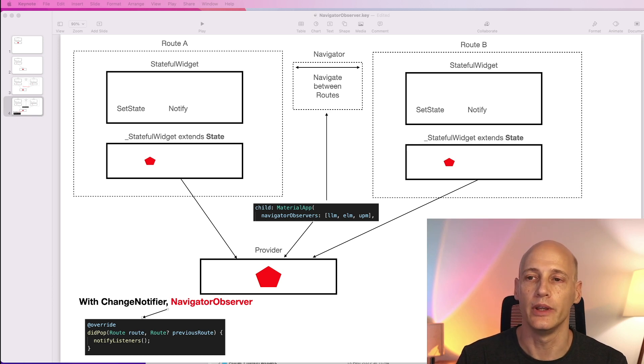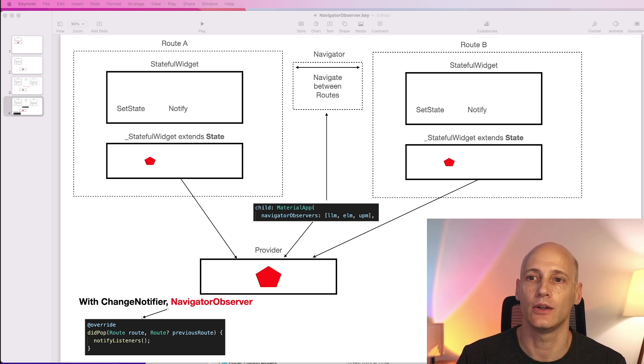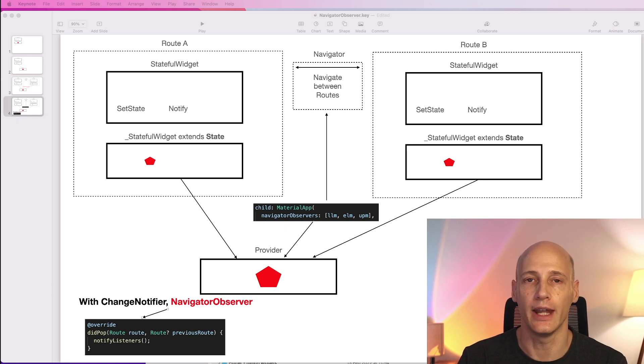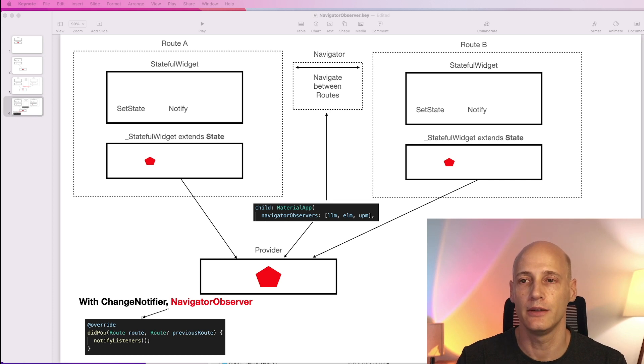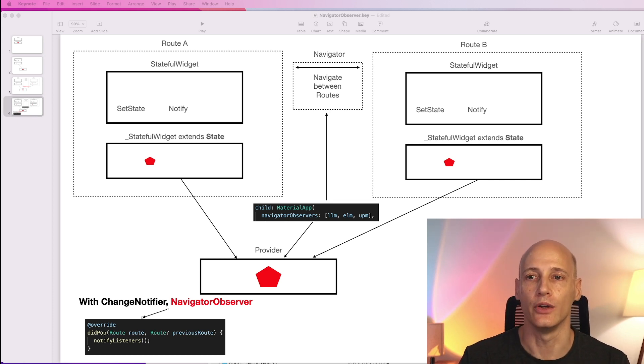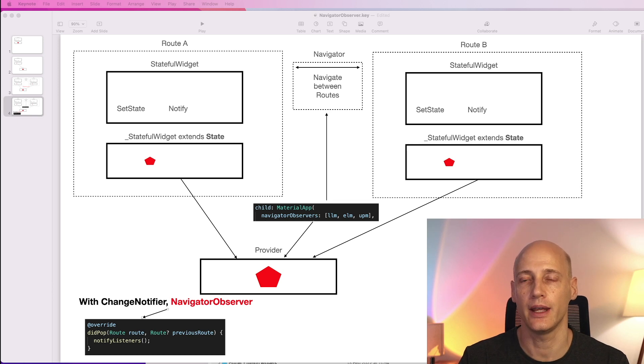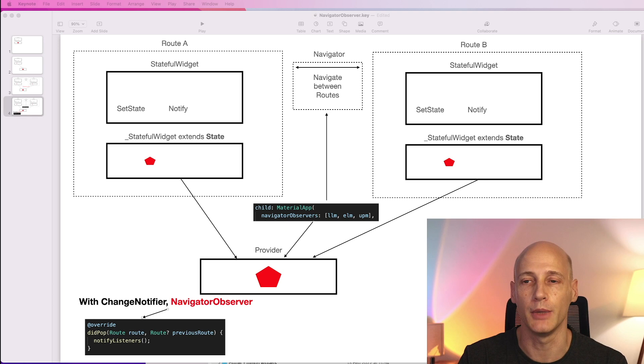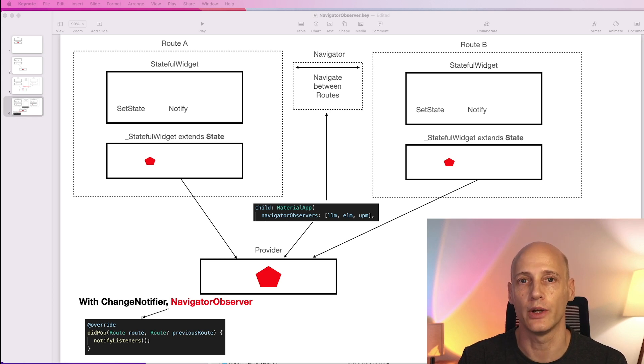With that combination of NavigatorObserver and ChangeNotifier we can notify listeners based on navigator events. That means when a route is popped, so taken from the stack, we can notify the listeners in that route on any changes in the state that happen in the meantime while the route was on the stack.